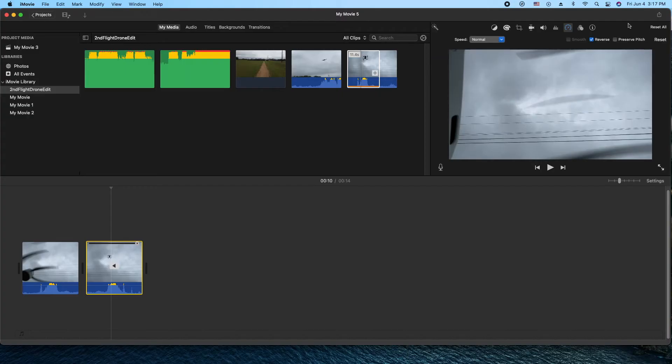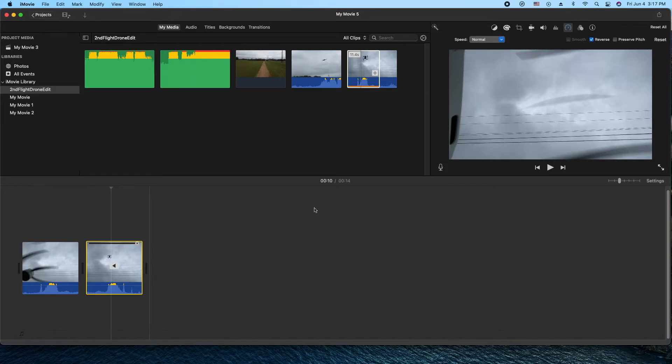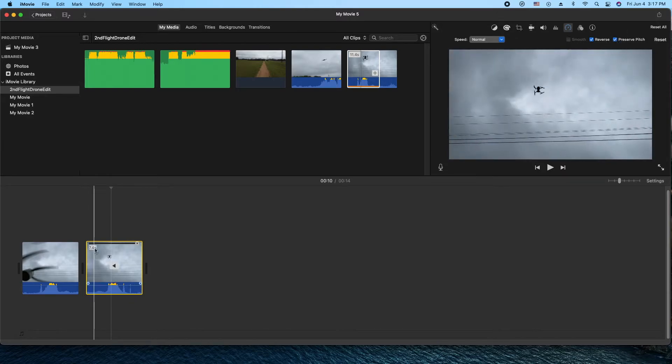You also have an option if you want to preserve the pitch of the sound or not. Listen to it with your headphones and decide if you want to or not. So let's go ahead and keep it like that. I think I will preserve that.